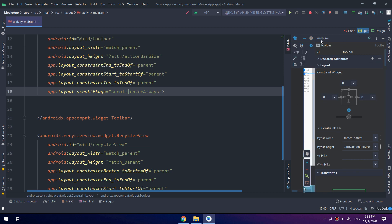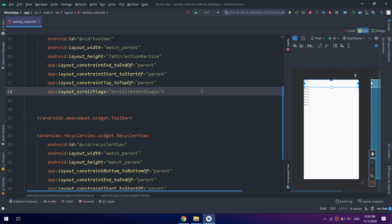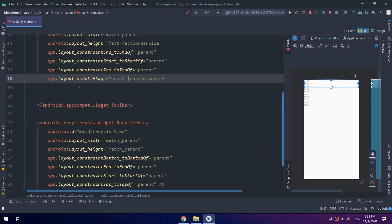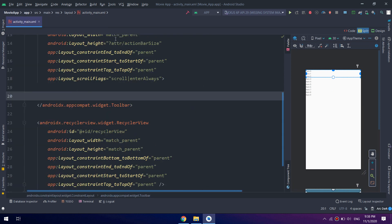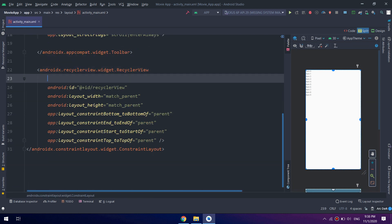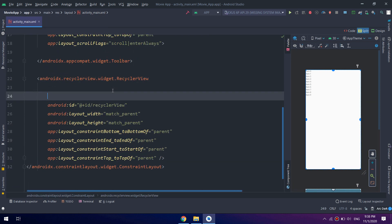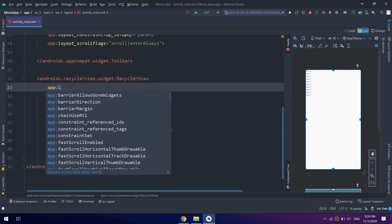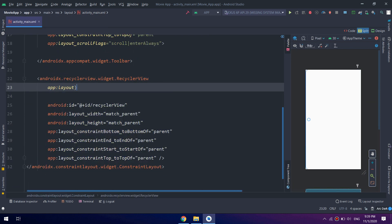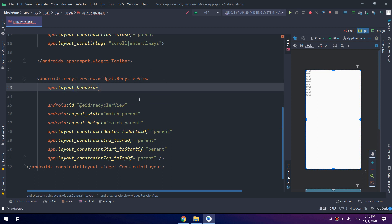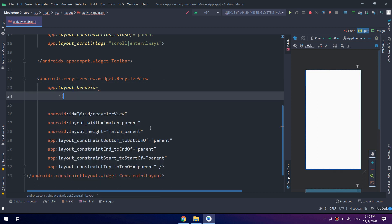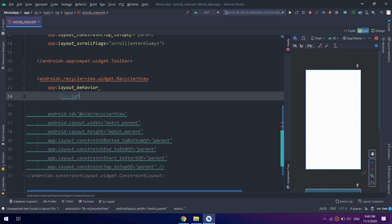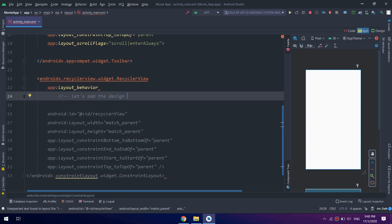I will add some constraints. And inside recycler view I will add the app layout behavior. Here let's add the Material Design library inside Android.